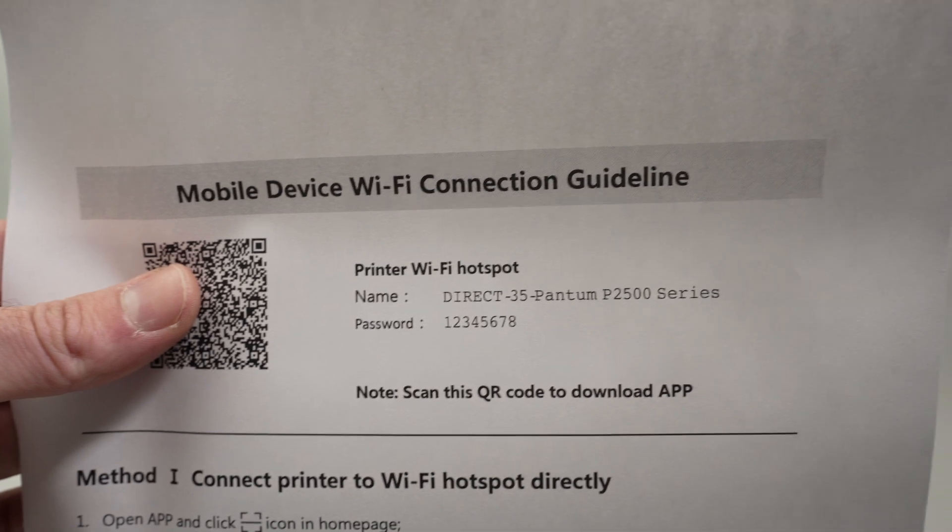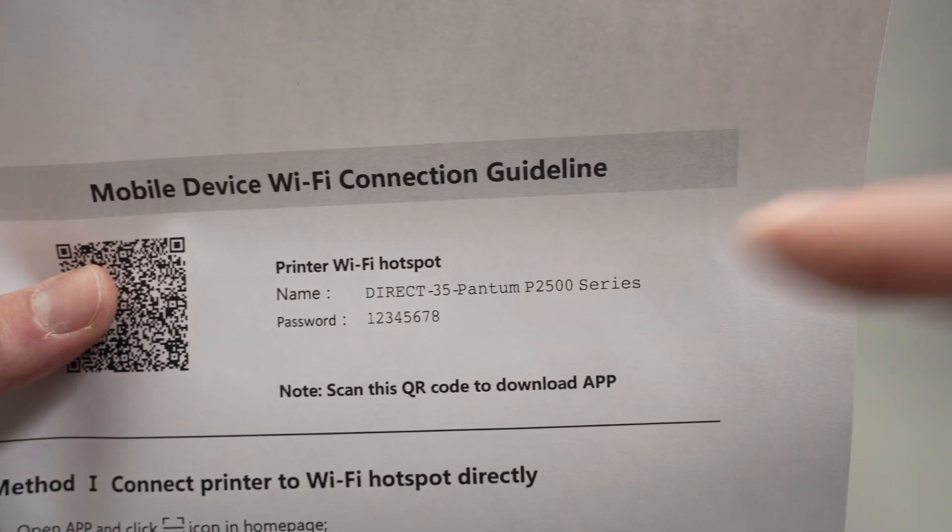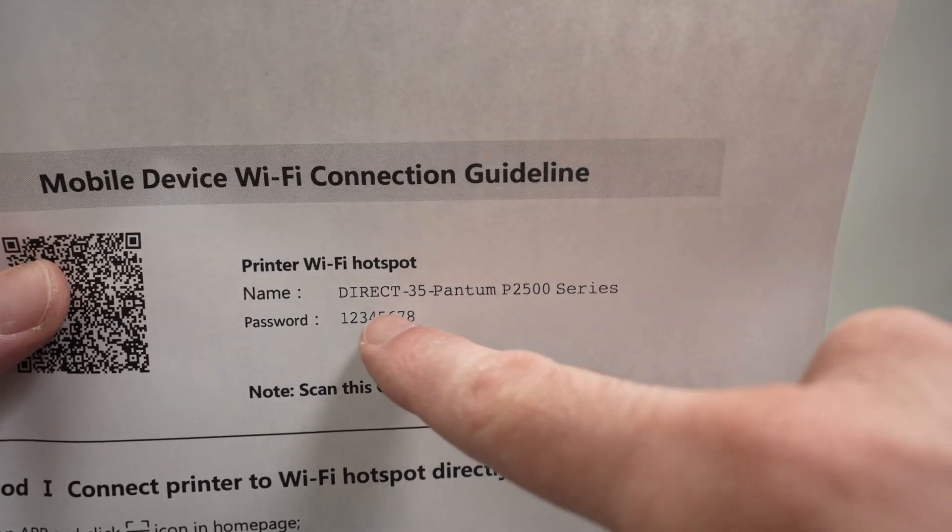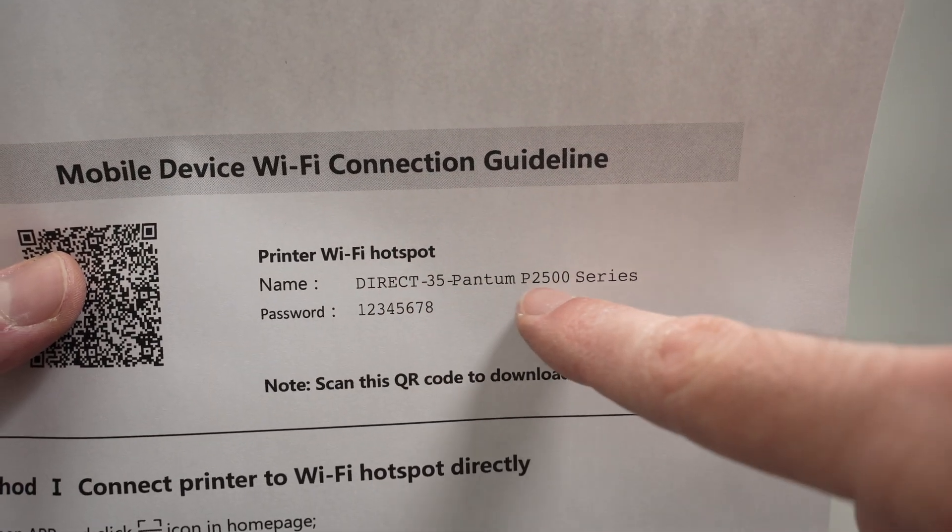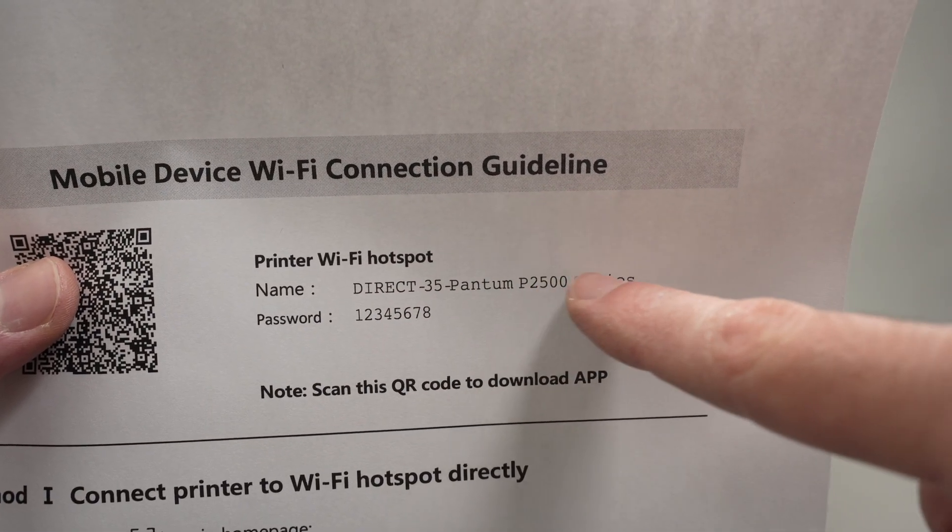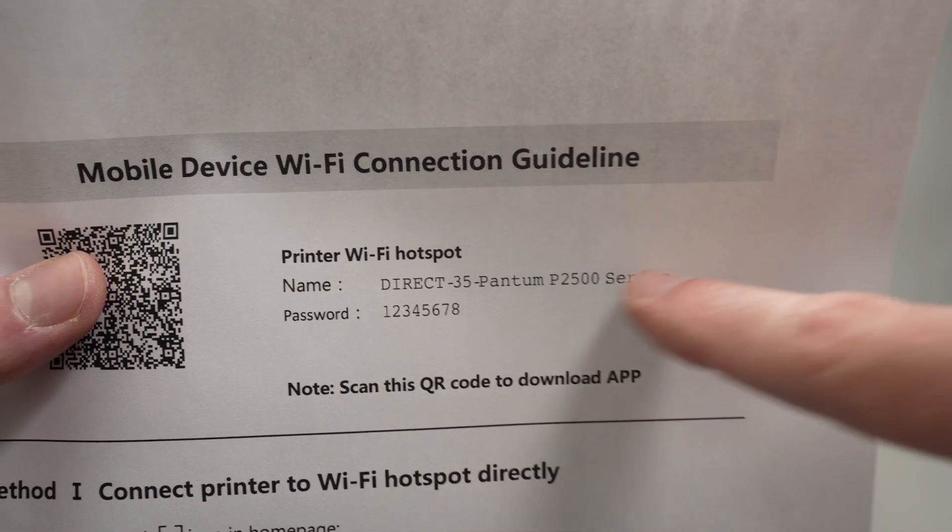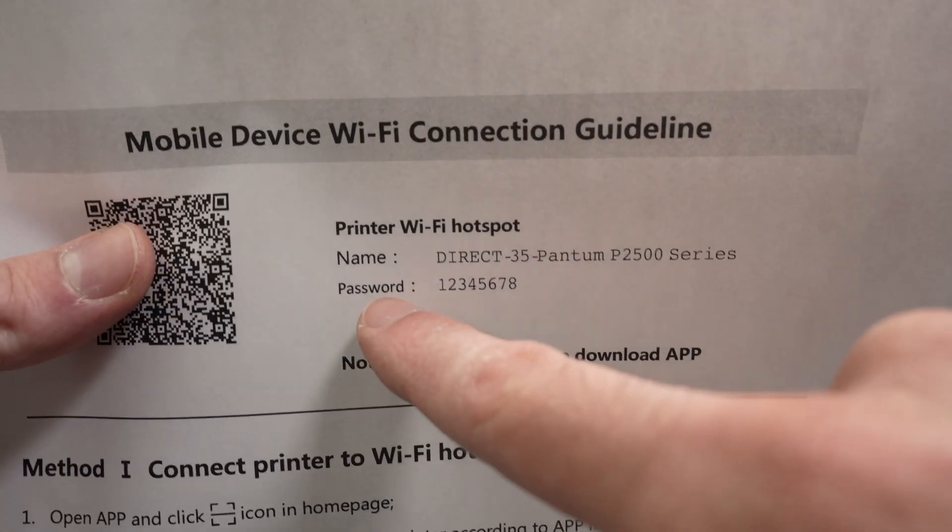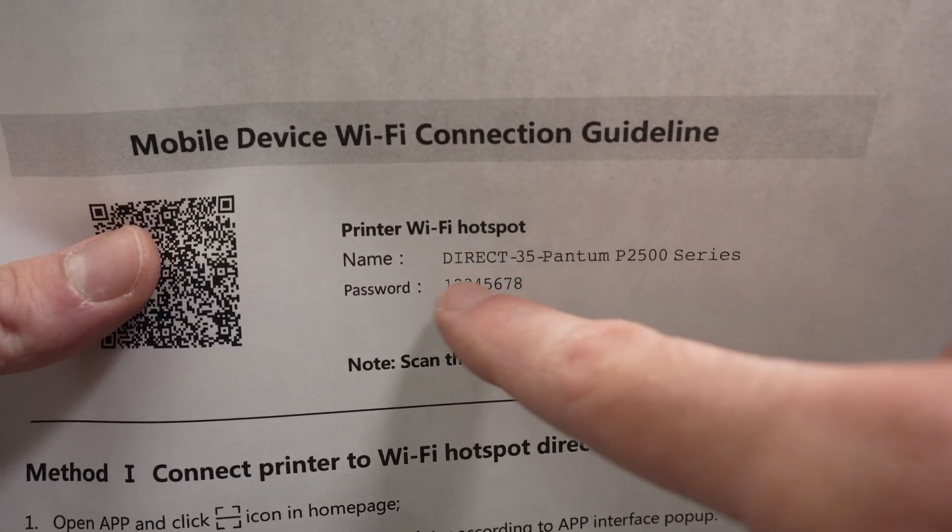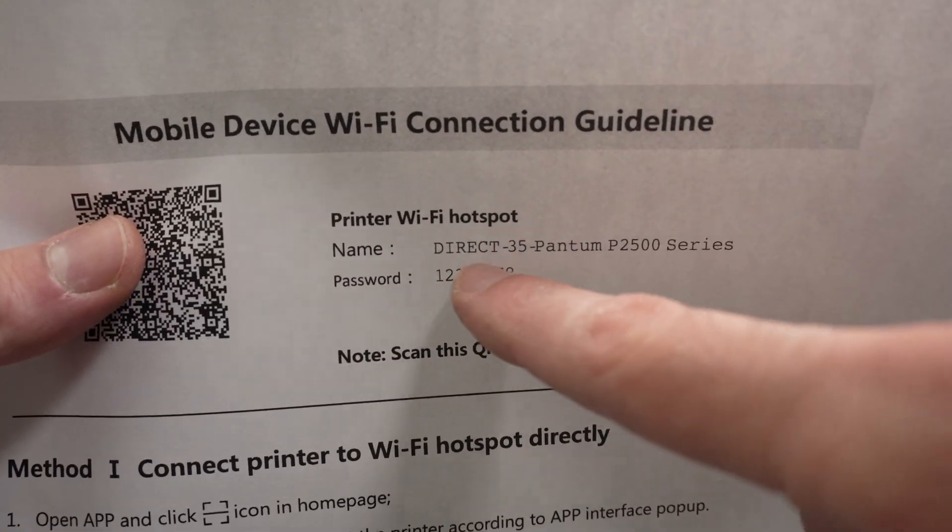On this page you're going to have the network name of the printer over here - direct 35 Pantom P2500 series, maybe yours will be different. And then you have the WiFi password of this printer.